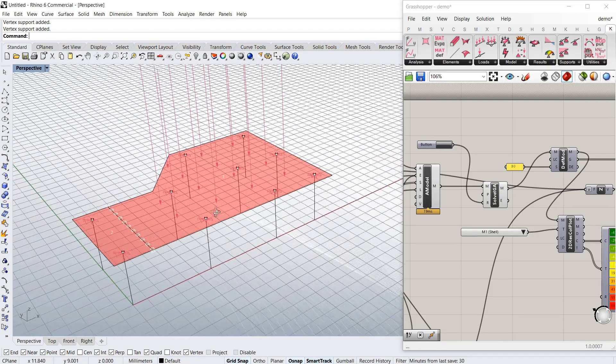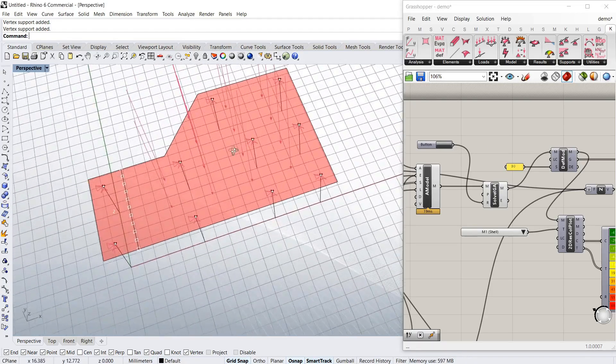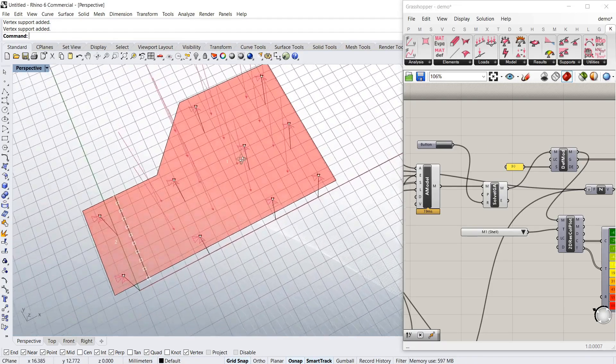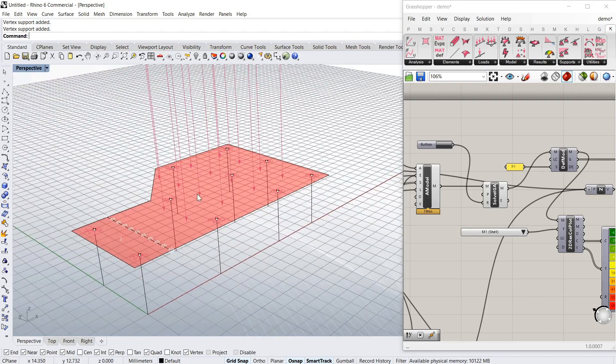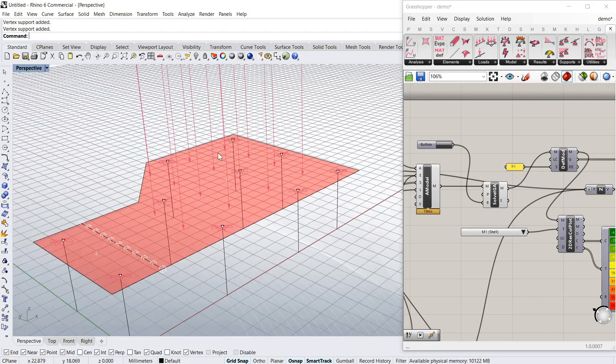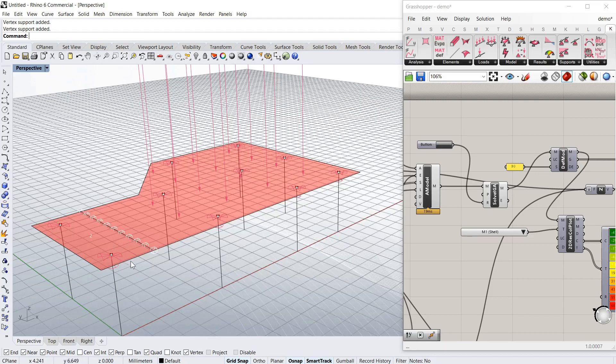You can see that you can have any column layout you want, irregular or regular. You've got a flat UDL or you can have point loads, line loads, etc.